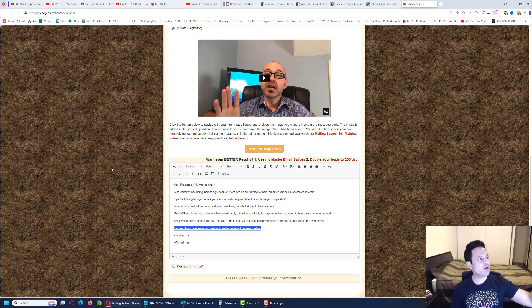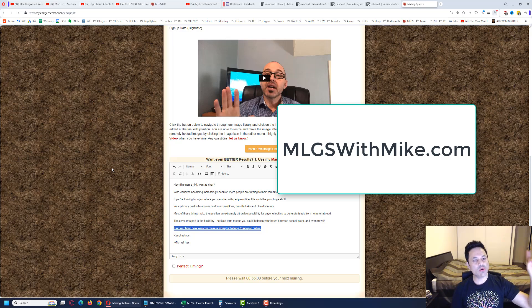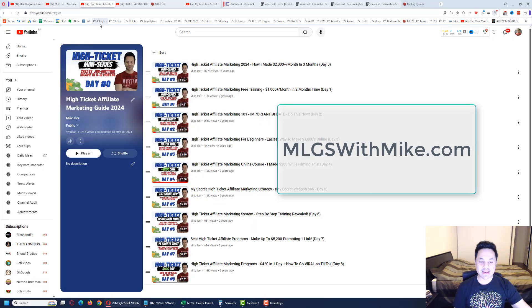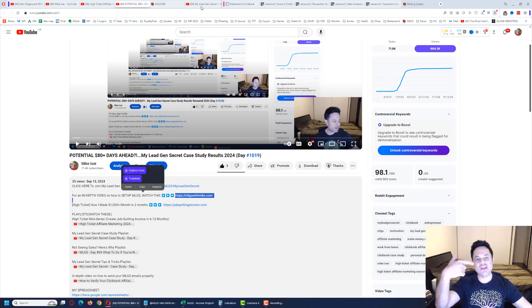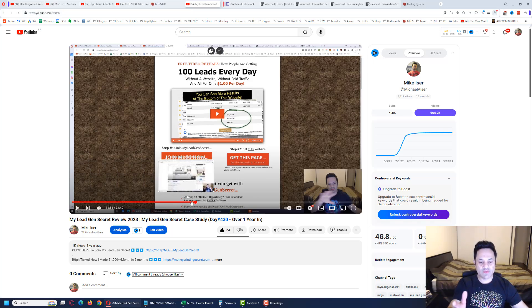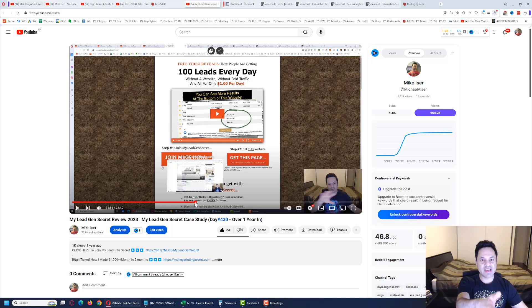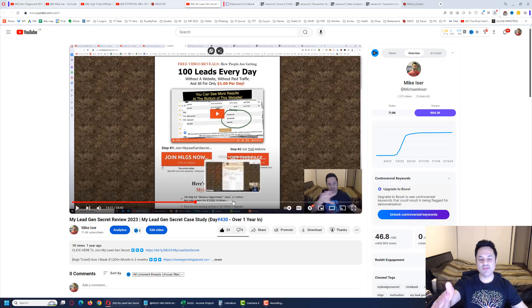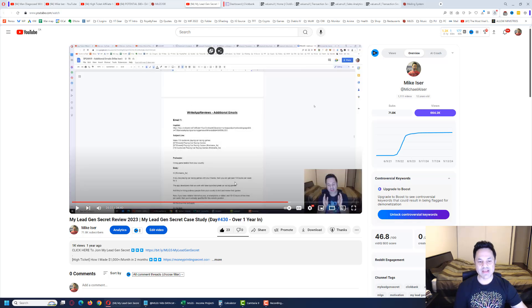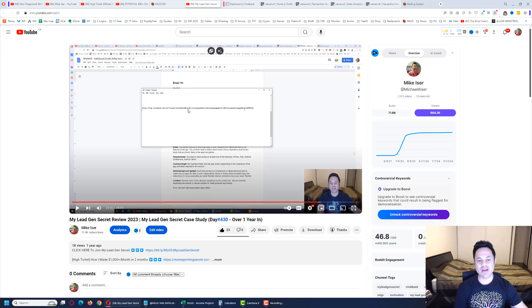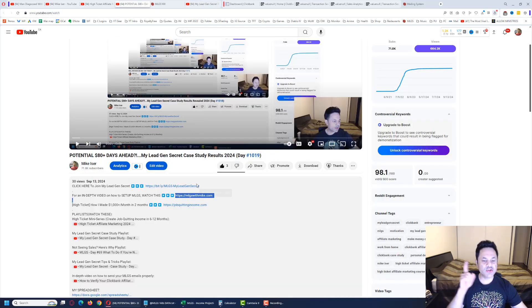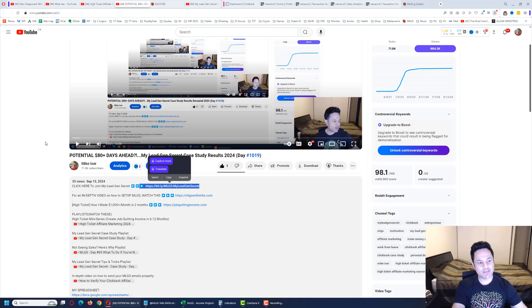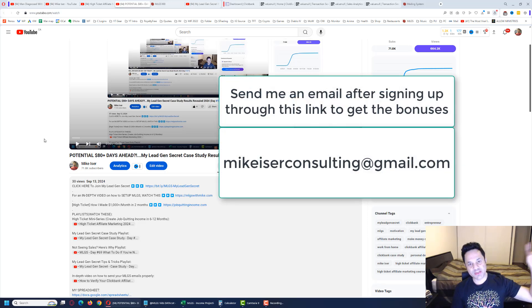If you want to learn this step by step, go check out mlgswithmike.com. This URL is going to be the second link in the description. When you open that up, it's going to redirect you to another YouTube video on my channel. You're going to fast forward the video 14 minutes and 50 seconds in and start watching from there. I'll explain to you setting up the multiple accounts, how to copy and paste the emails from this document, and how to insert your long affiliate link so you get credited with the sale. Make sure to use the first link when you sign up and send an email to mike eiser consulting at gmail.com and I'll send you those bonuses.